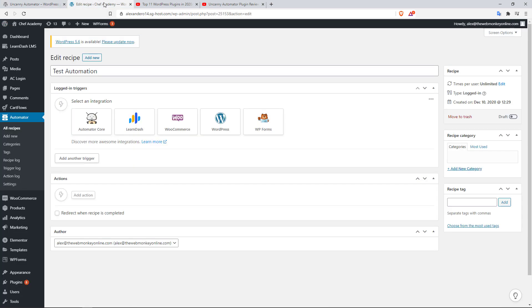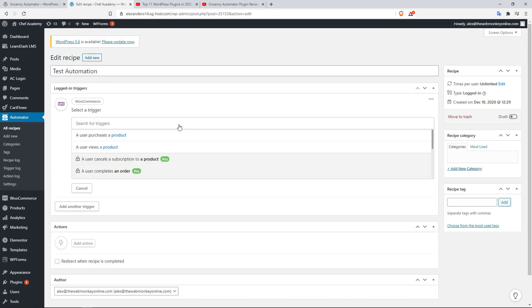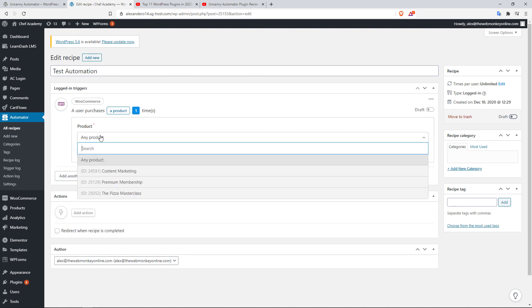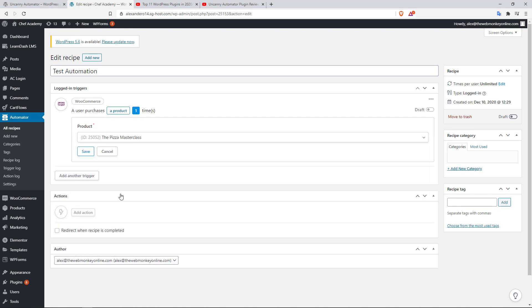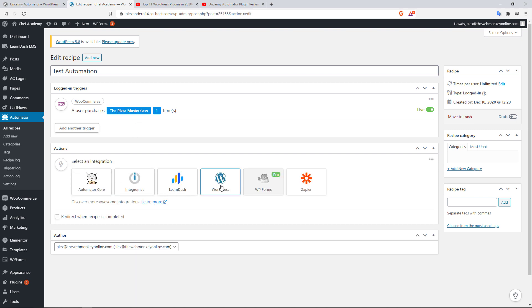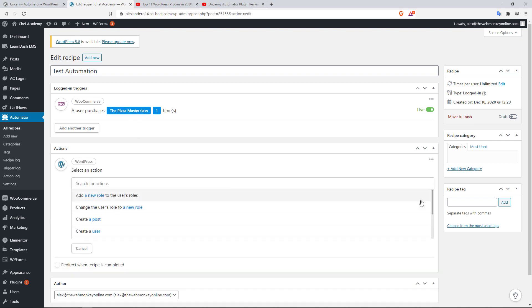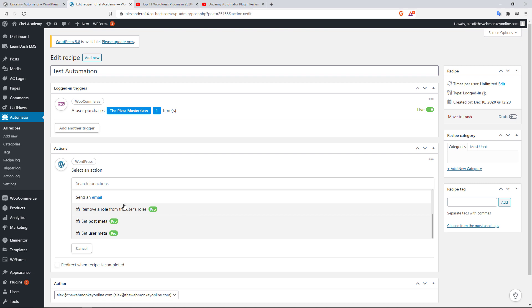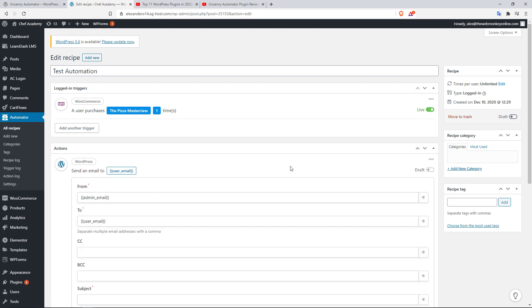As an example, take a look at this. I can choose WooCommerce as my integration and then let's say for example I wanted to create an automation when a user buys a particular product. I can choose the product in here, for example, let's go with the Pizza Master Class. I can save this and then I can add the action that will be carried out once the user has bought this product. I can go over here to WordPress and then say I'm gonna send them an email thanking them specifically for buying this particular product.